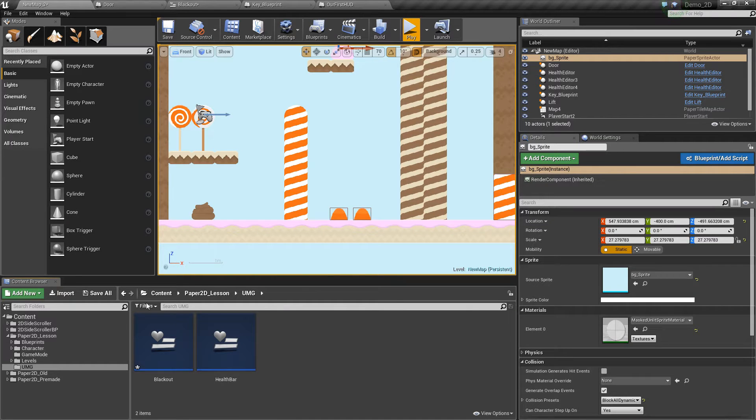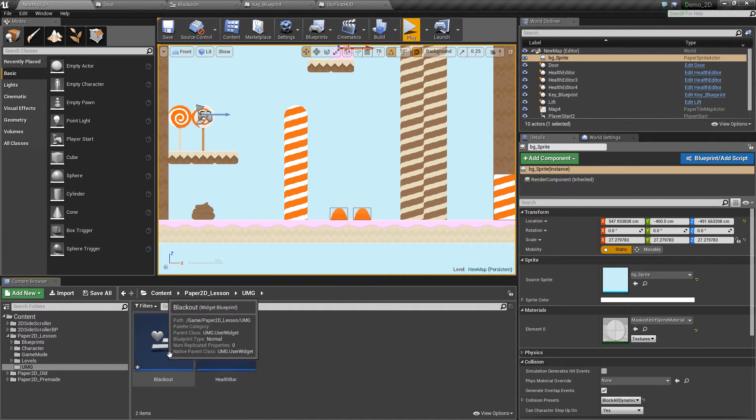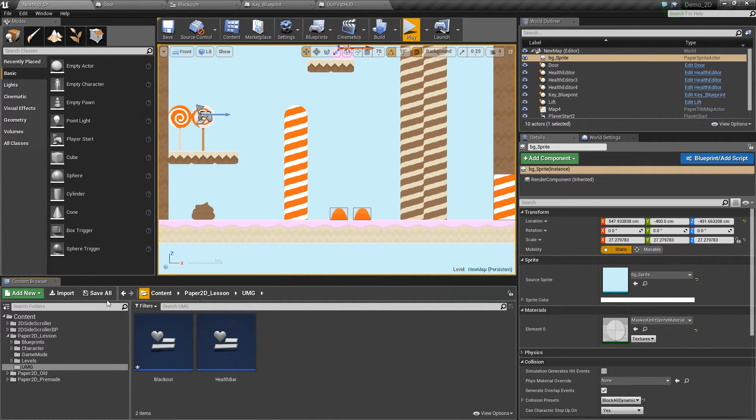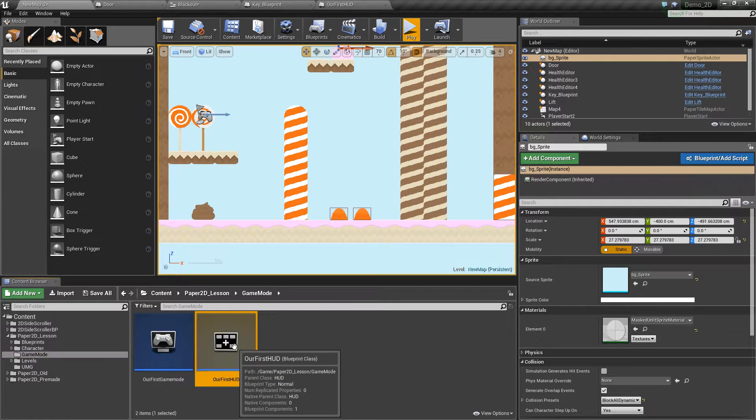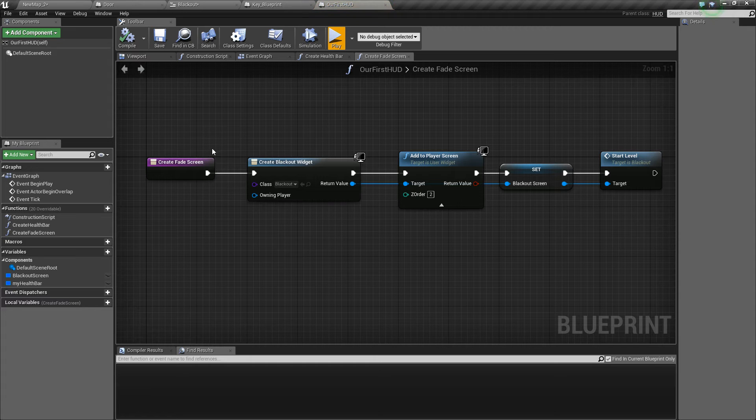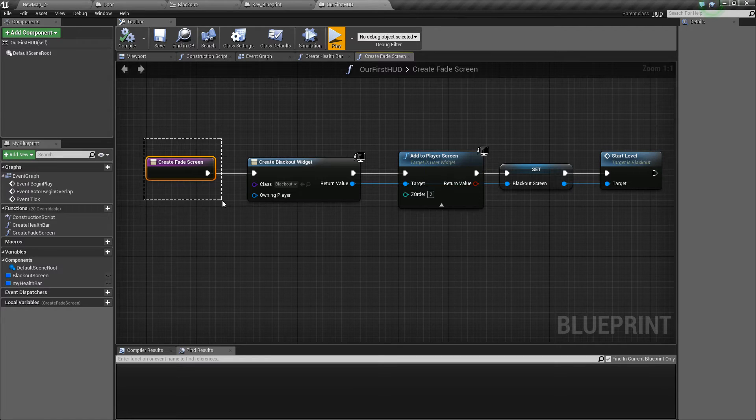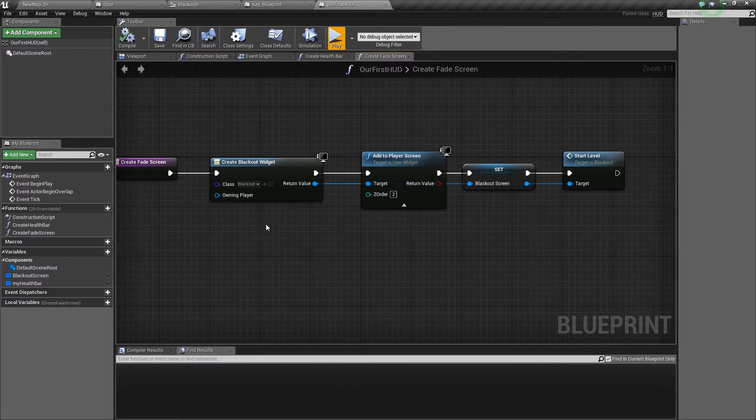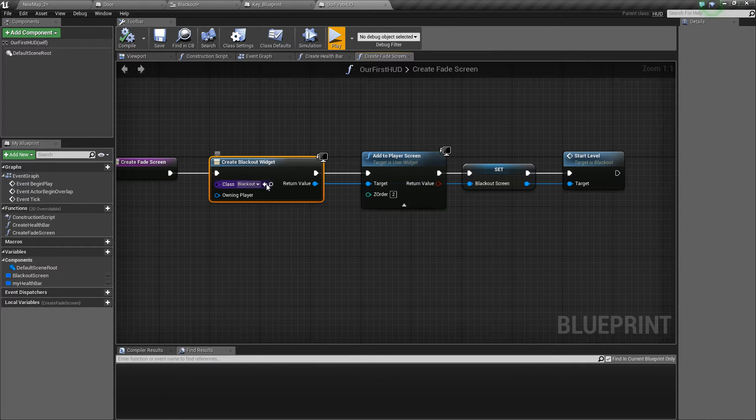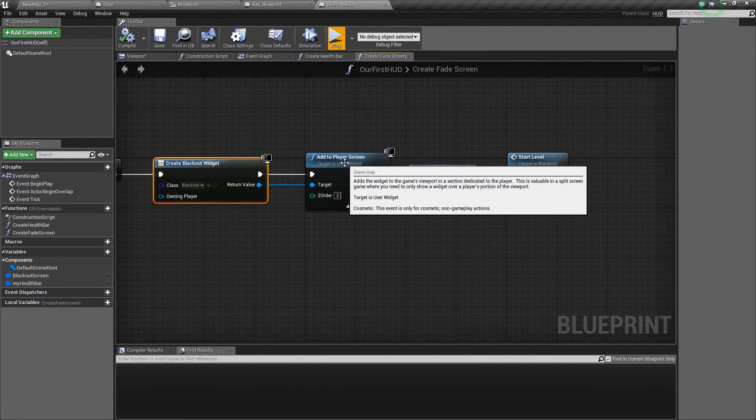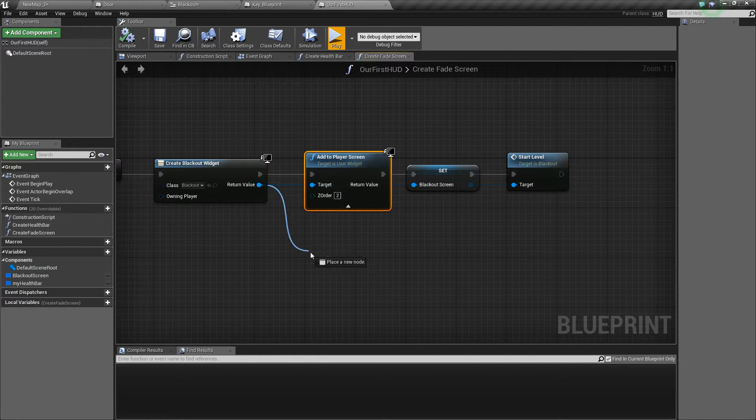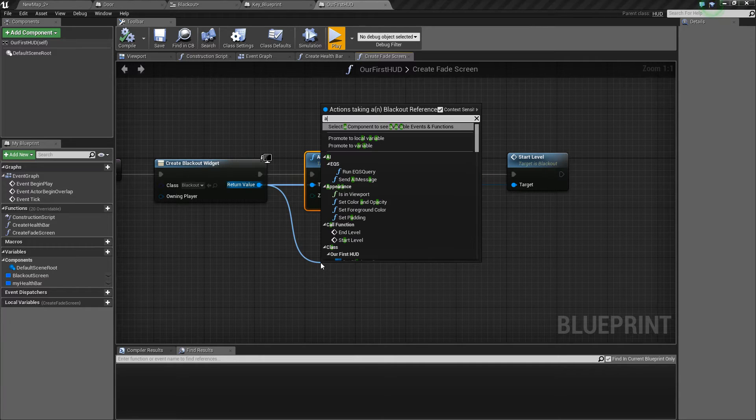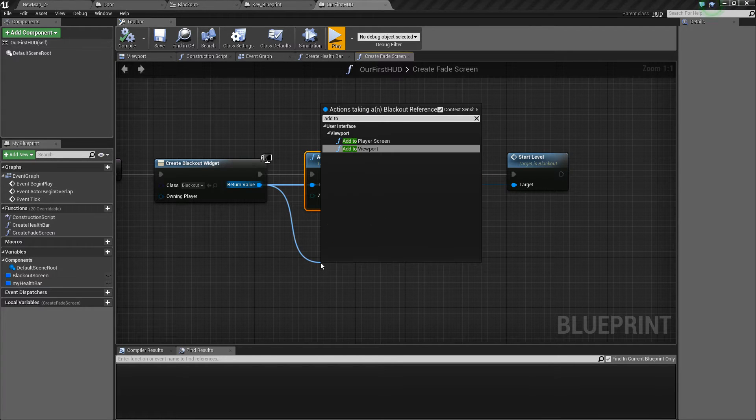In order to draw that blackout screen onto the HUD we use the HUD blueprint which we created last episode. We've got a new function called create fade screen. That creates the blackout and adds it to the player screen which is different from add to viewport.